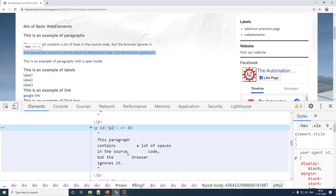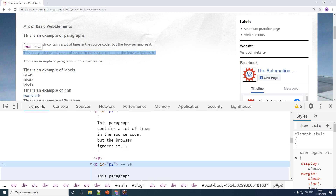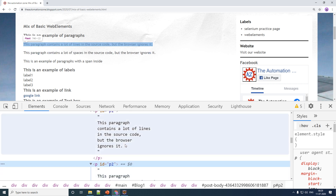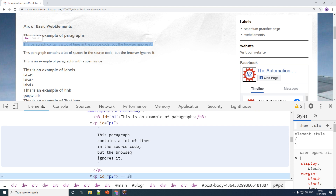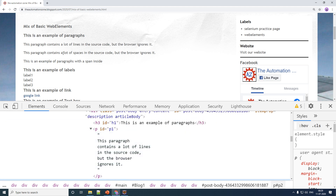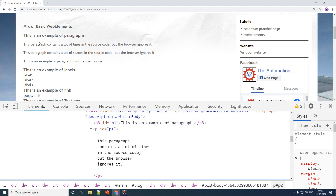Your spaces as well as your enters are basically ignored by the browser. So how does Selenium deal with it? When you print, will it print on different lines or will it print as you see in your web page? We'll try to print both of these values to find out.